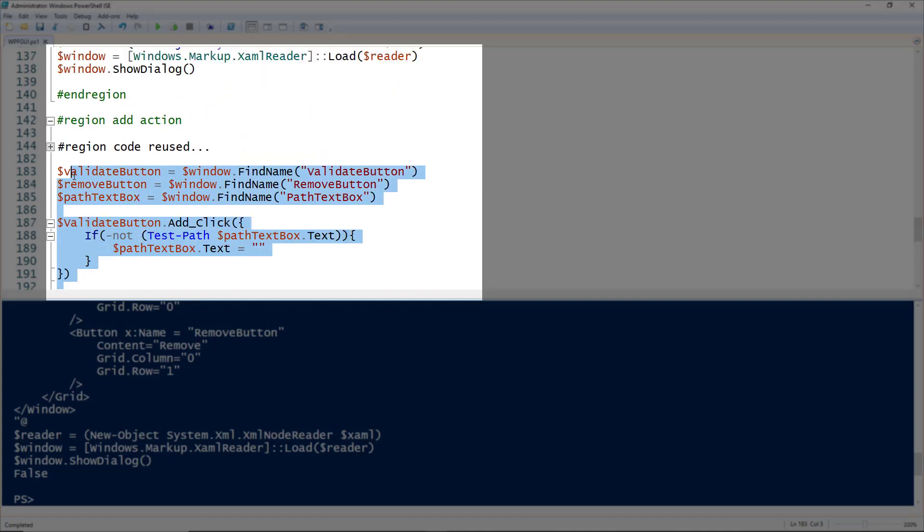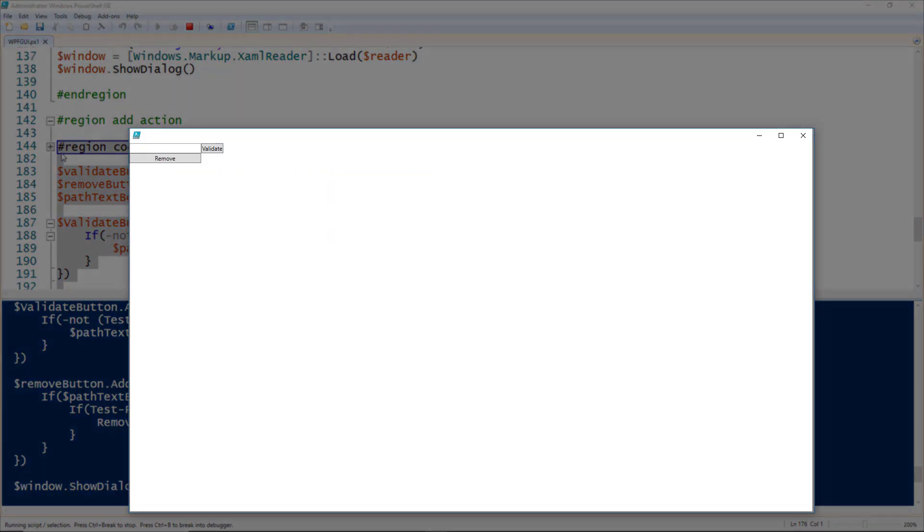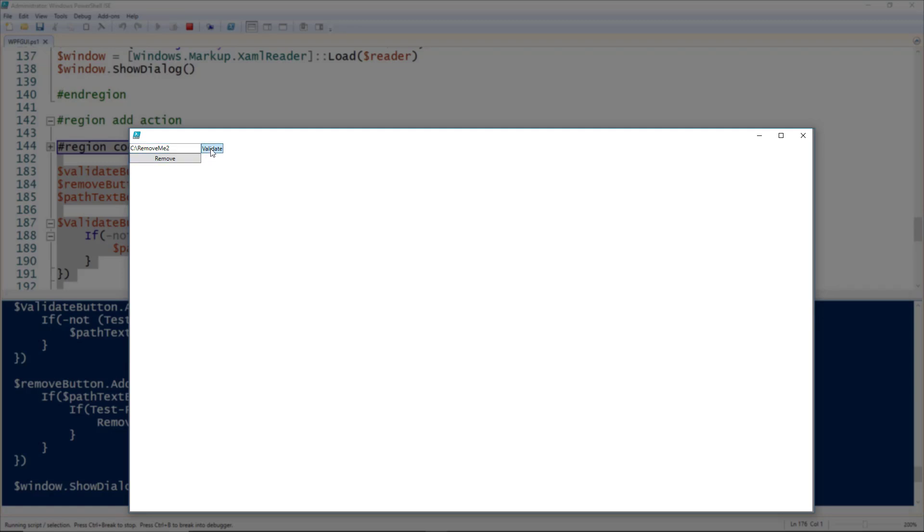We run this code, we get the same window as before. But now we can type in a path, and if we validate, you'll notice it goes away because that path does not exist. But if we put in a path that does exist and hit validate, it stays there. We can click the remove button and try to validate again—it no longer exists, so we know the remove button works.